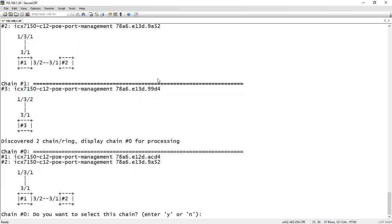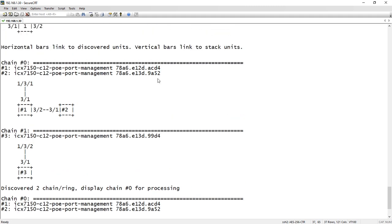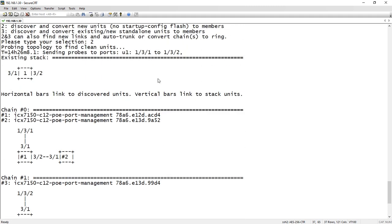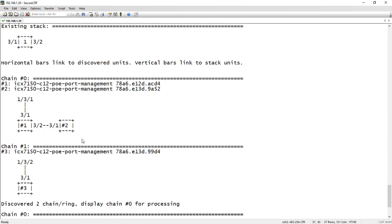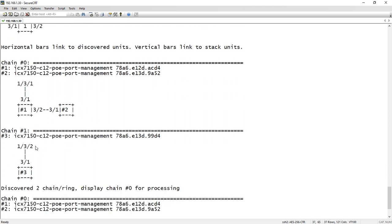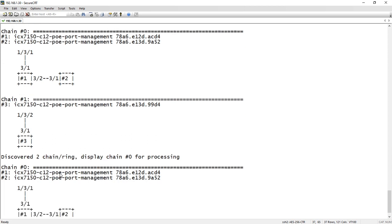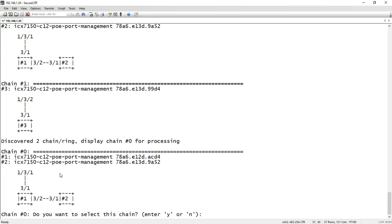Okay, so it has found, if I scroll up here, so it has discovered two devices out of three one, and it's discovered one device out of three two. So this is a chain, and so that appears correct.